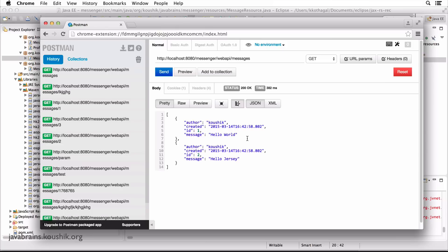We're going to talk more about message body readers and message body writers later, but this was a quick tutorial to switch from our XML implementation to JSON. And in the future, all our APIs are going to implement JSON. So in the next tutorial, we're going to add more APIs. See you then. And thanks for watching.